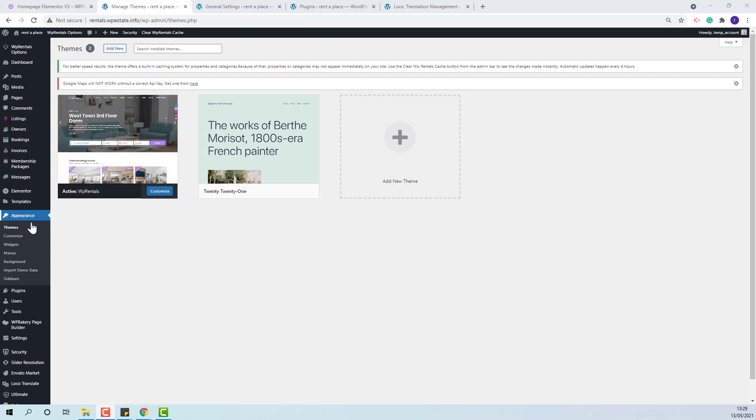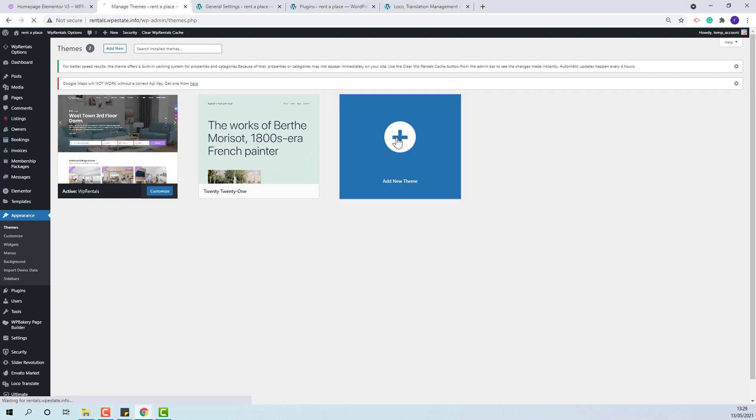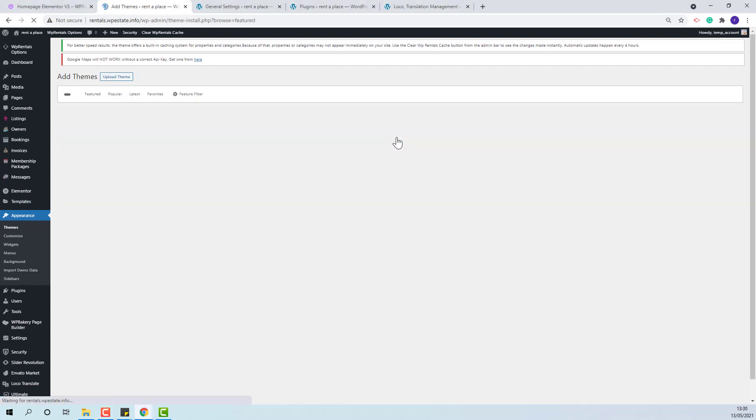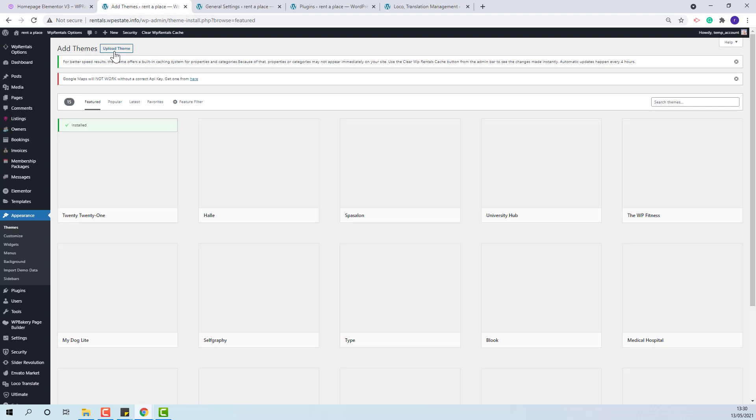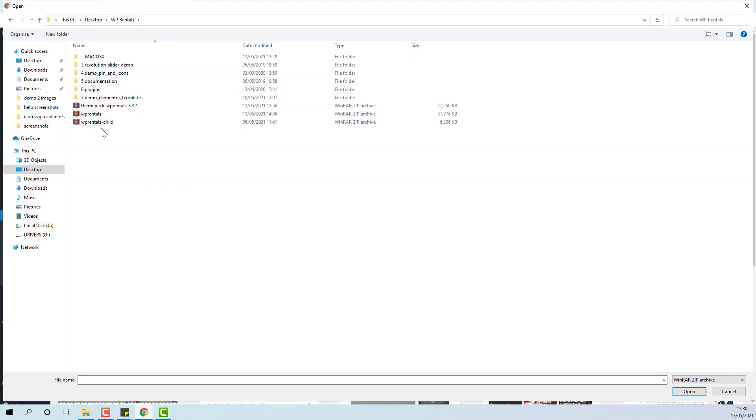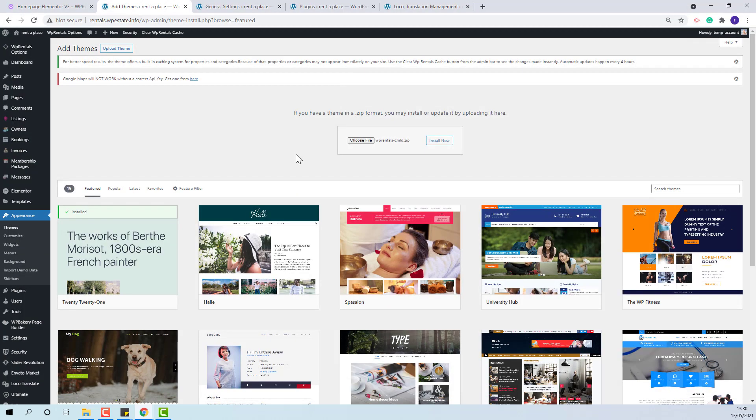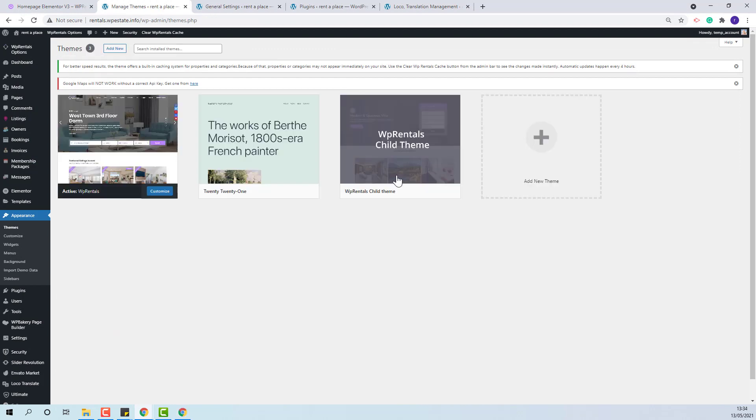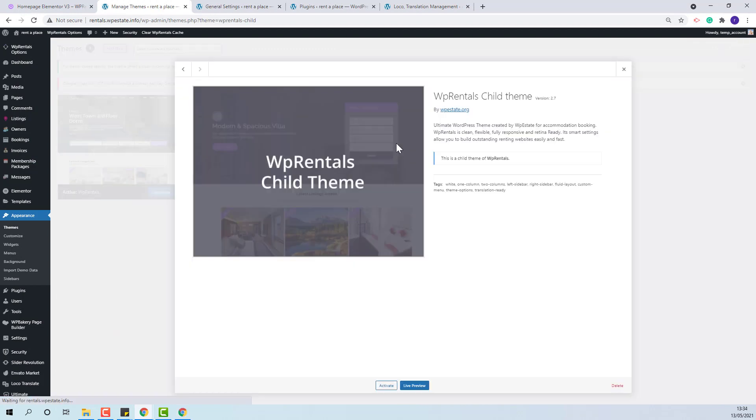You need to go to Appearance, Themes, Add New Theme, Upload the Theme. Once the Child Theme was installed you need to activate it.